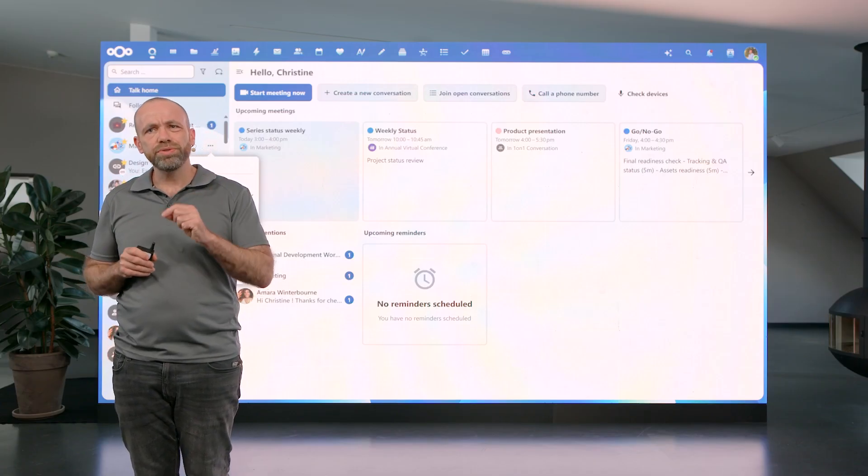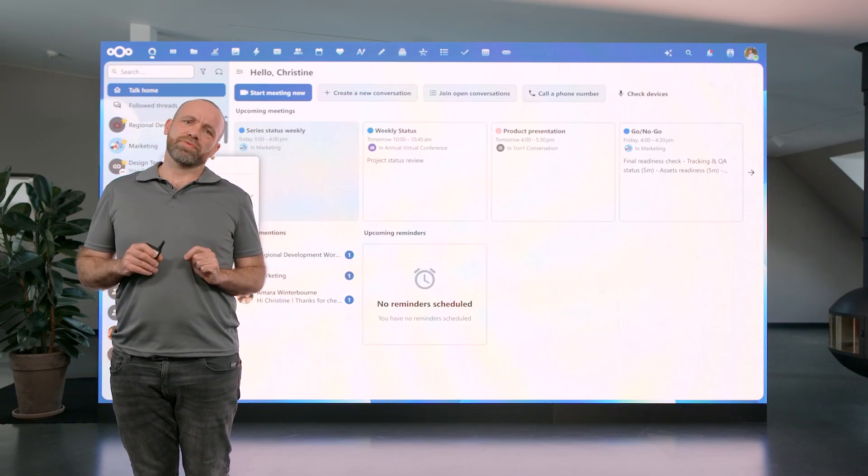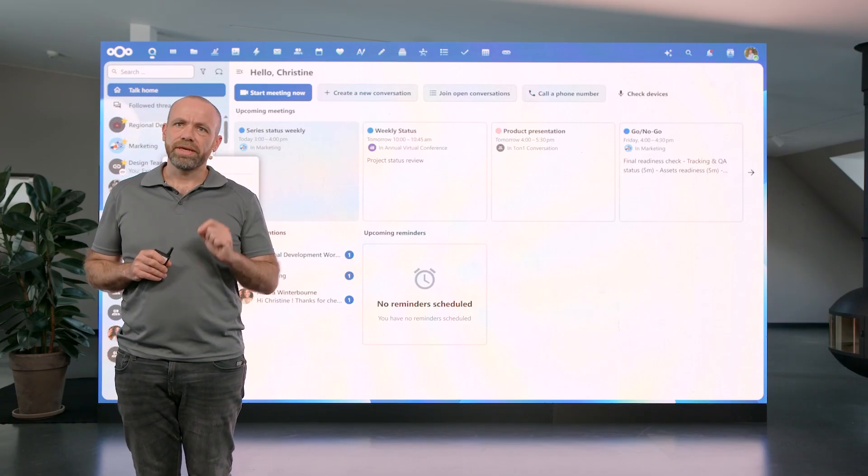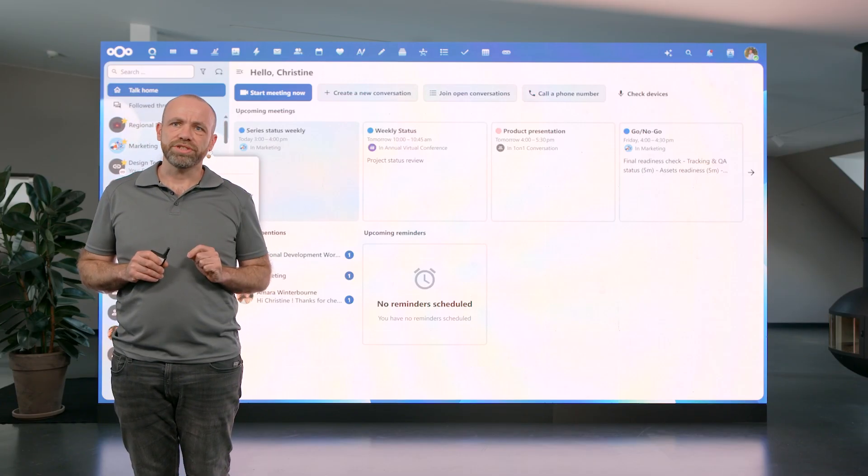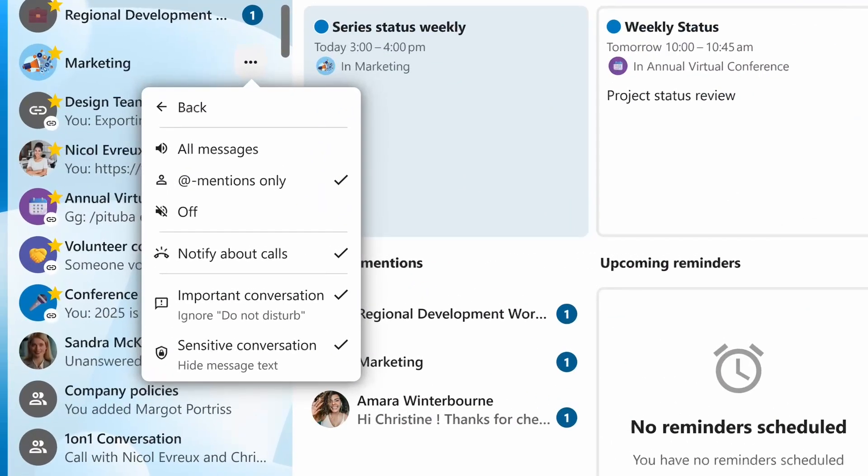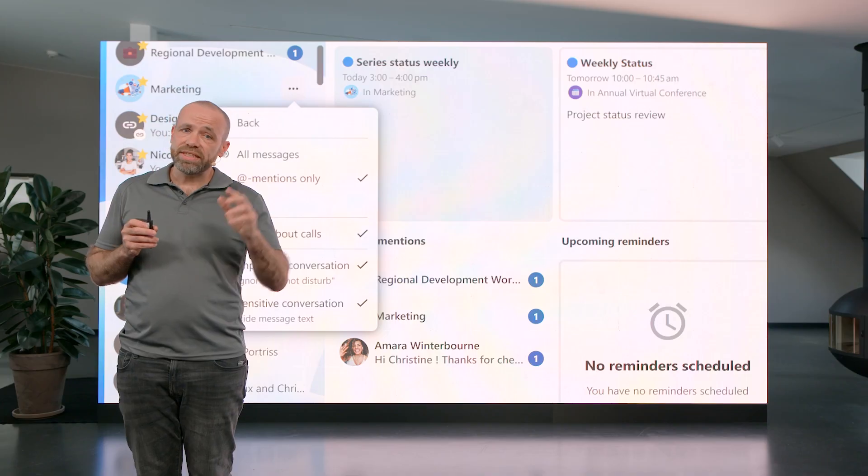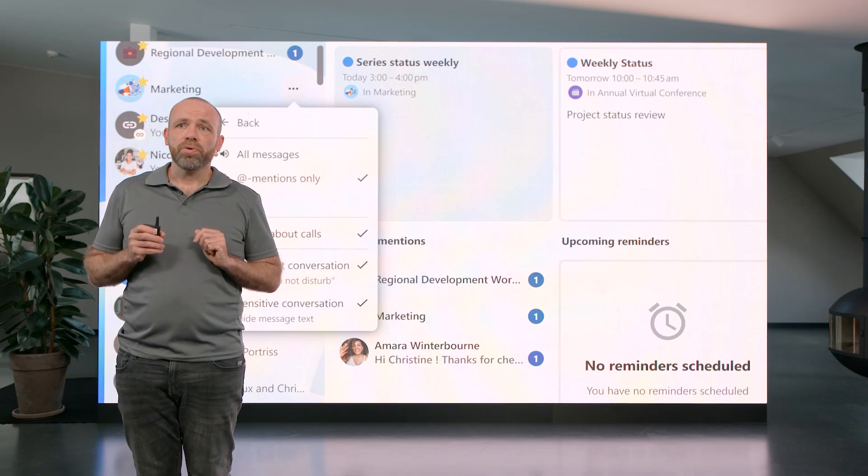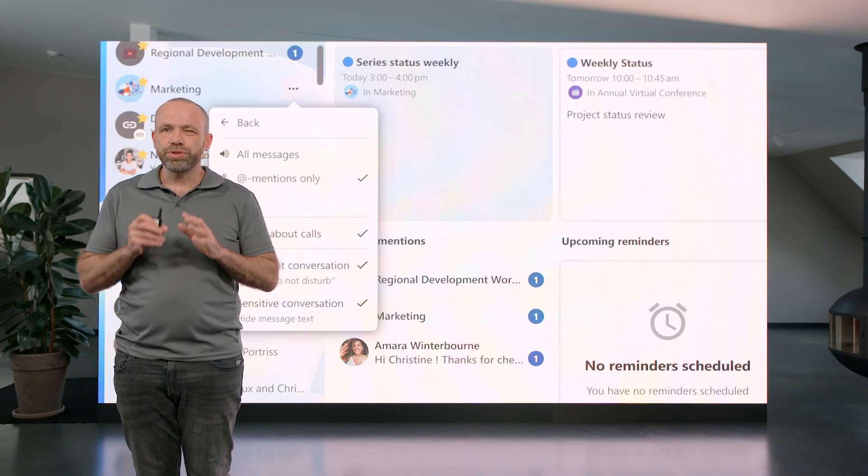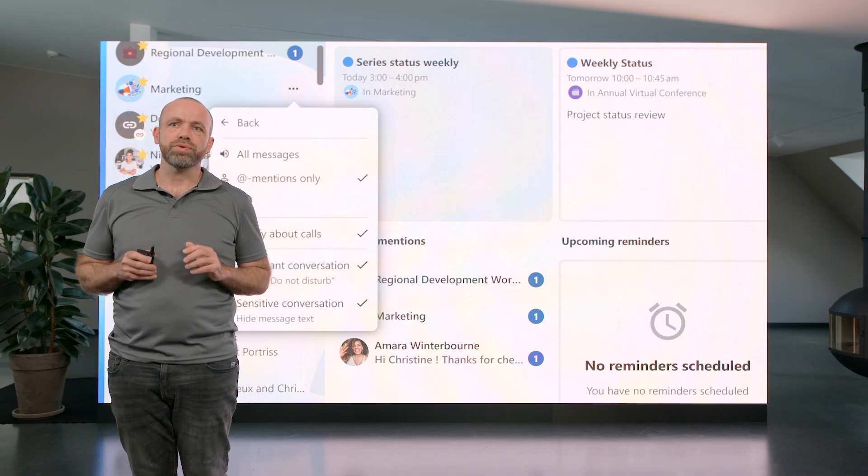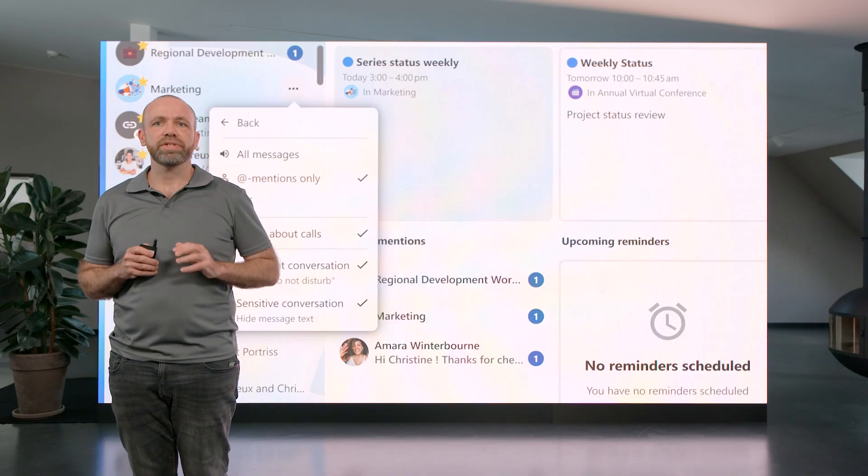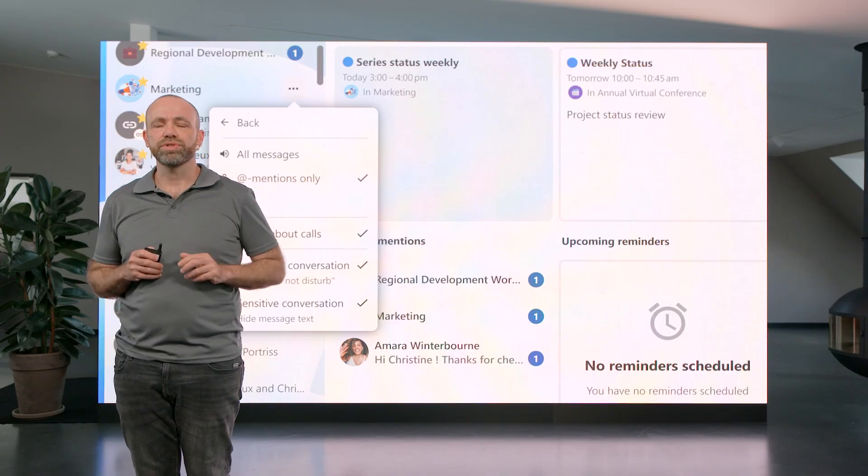So with this release, we are introducing another type of conversation, important conversations. This way you can set a conversation as important and people can always reach you through that specific chat. Now with the new busy status and these important conversations, you gain much more control over what notifications you would like to receive.